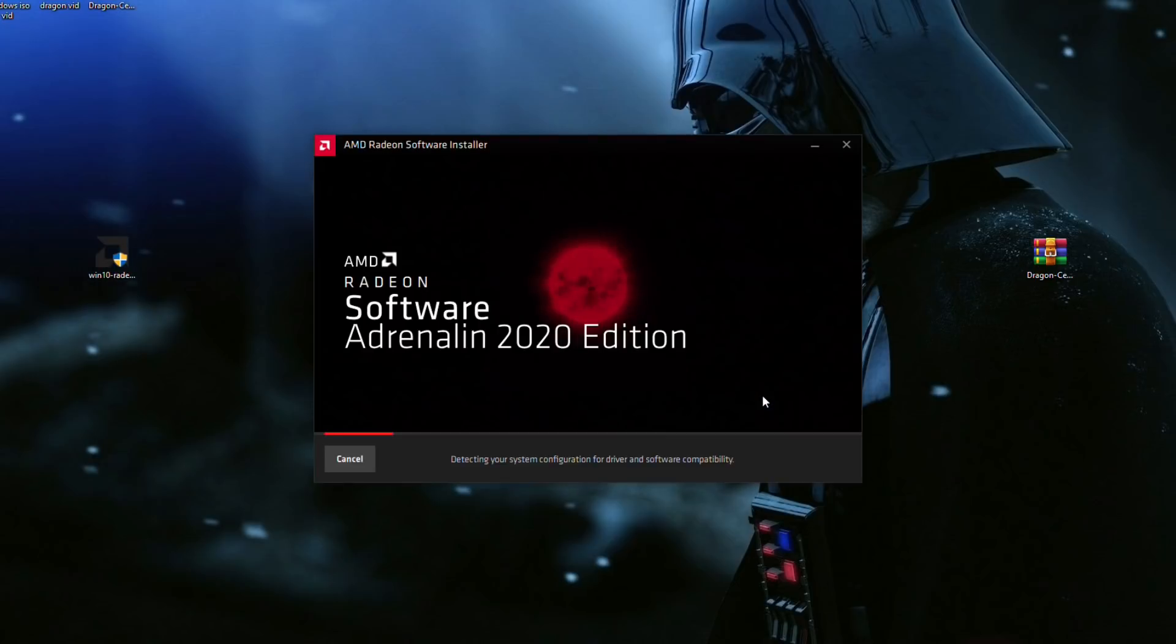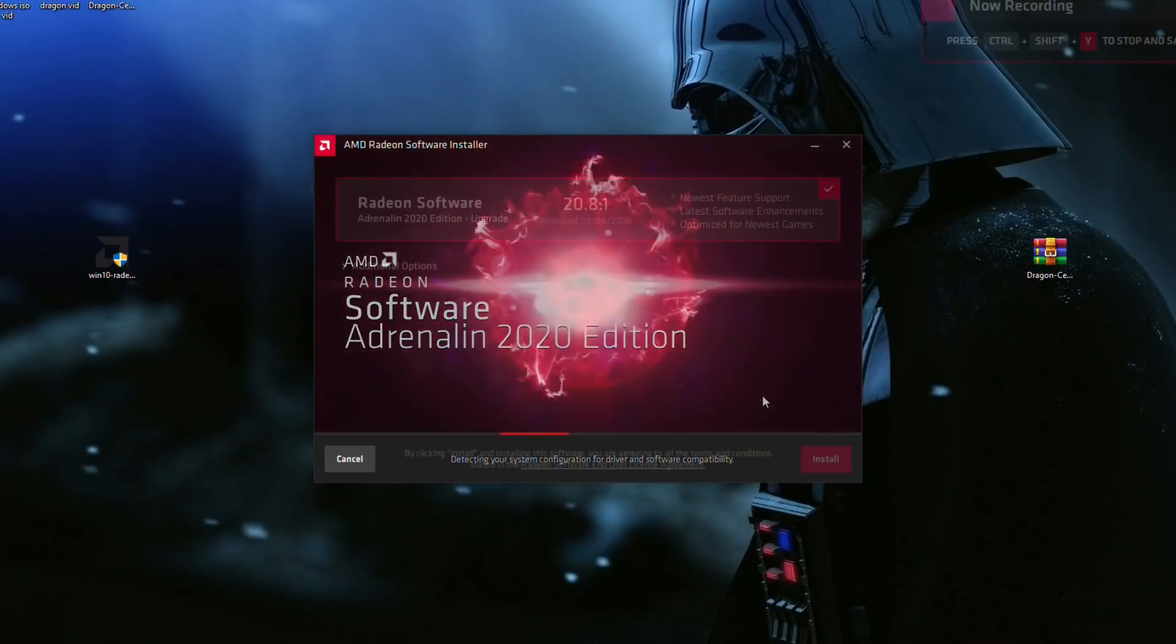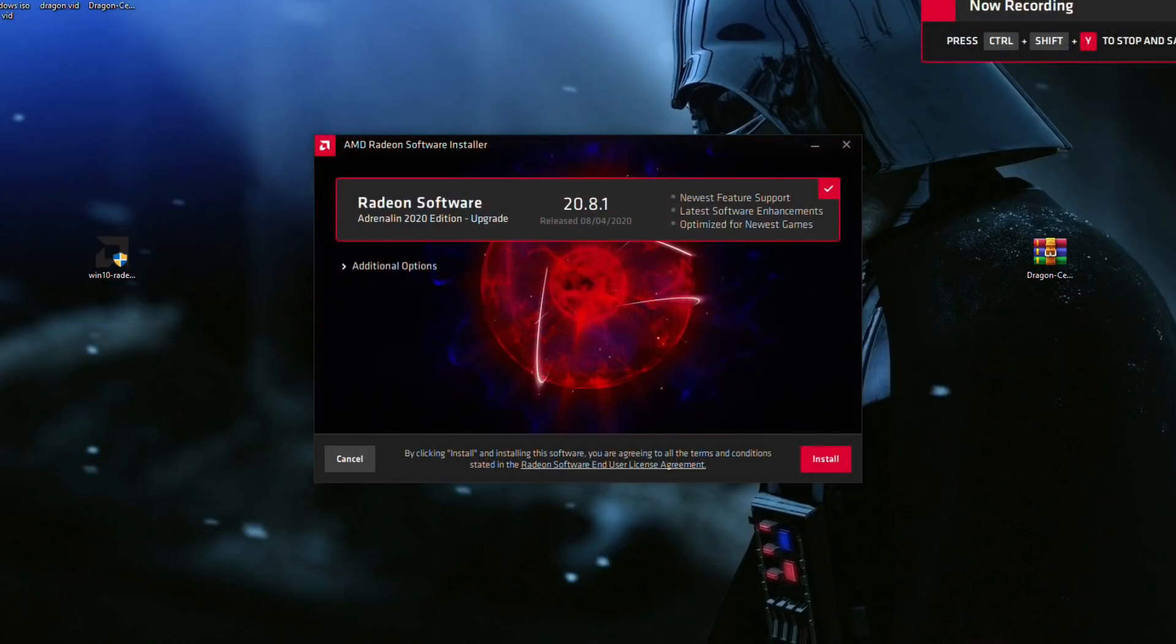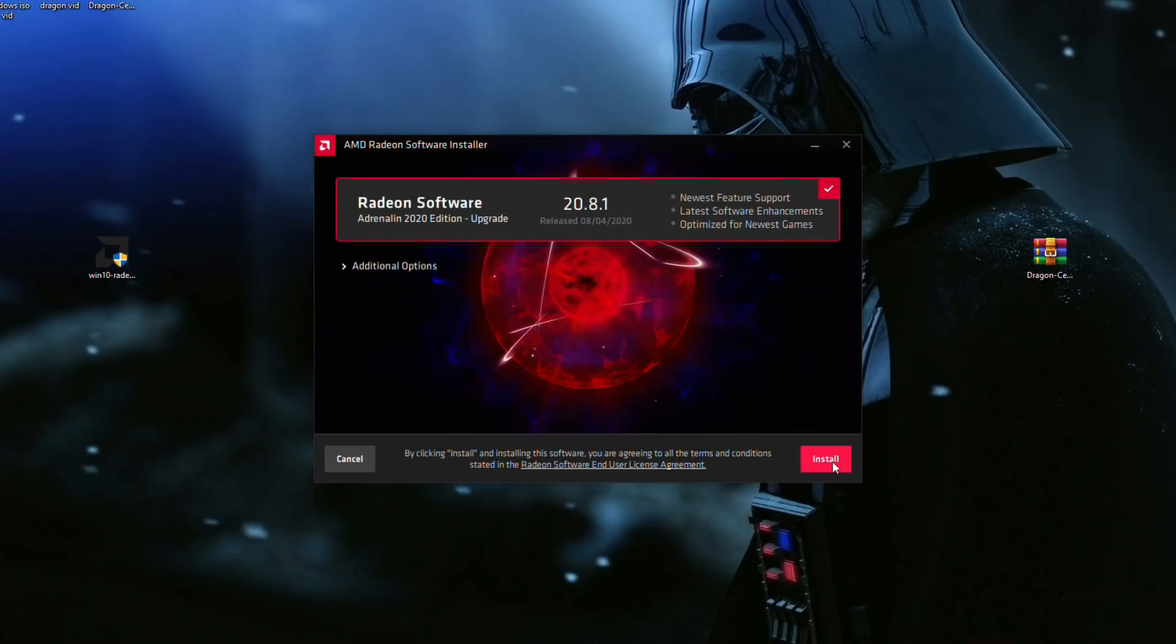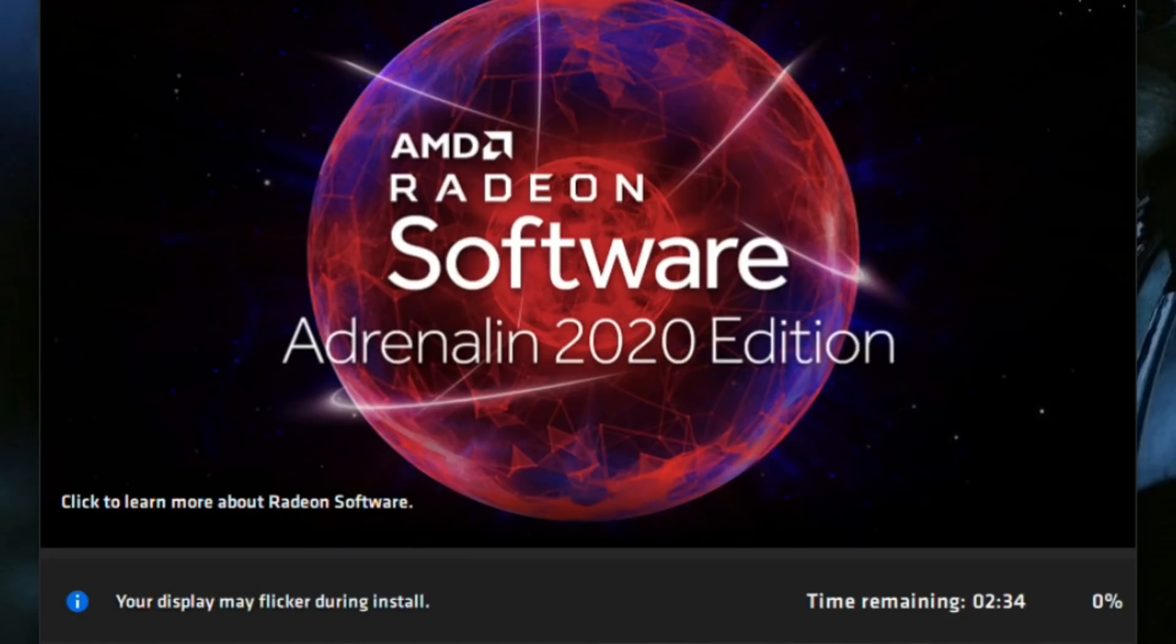Give it a minute or two, and then it'll pop up with this screen. Now your screen may flicker a little bit during its download process, but don't worry, that's completely normal. Then just let it download.